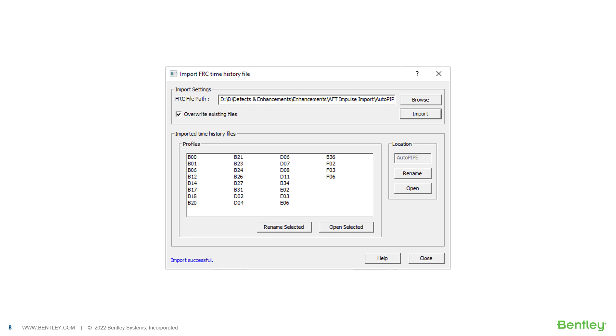FRC files can be generated by AFT Impulse, Flowmaster, Pipenet, and other fluid flow analysis tools.